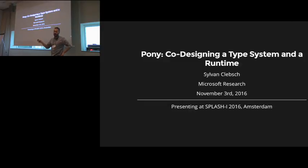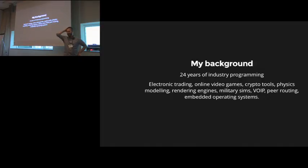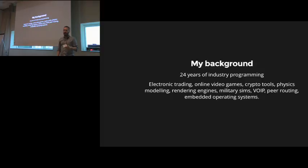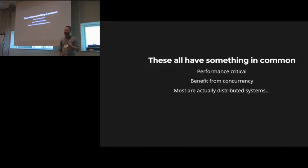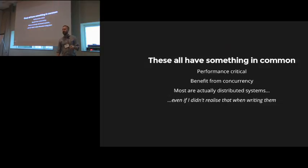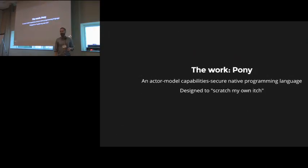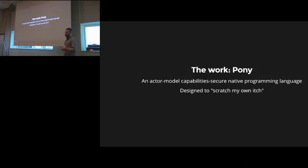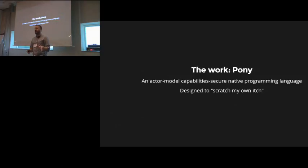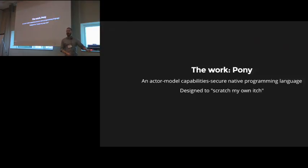So, I'm talking about co-designing a type system and a runtime here. Just to give you a little idea of my background, I've been an industry programmer for a long, long time. I started programming in Fortran on punch cards. I've covered a lot of different aspects of stuff through my career, and it turned out they all had stuff in common. They are all actually distributed systems. Electronic trading, video games, crypto tools, physics modeling—all this stuff. Even if I didn't know it, they're distributed systems.